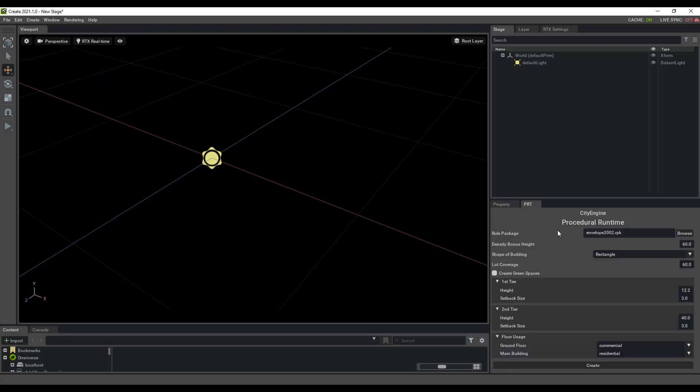When I click on that, it opens up my PRT window. This is using City Engine's Procedural Runtime library, which is a procedural modeling library. It takes a rule package, which is essentially a blueprint for your model, and then parameters for tweaking it.